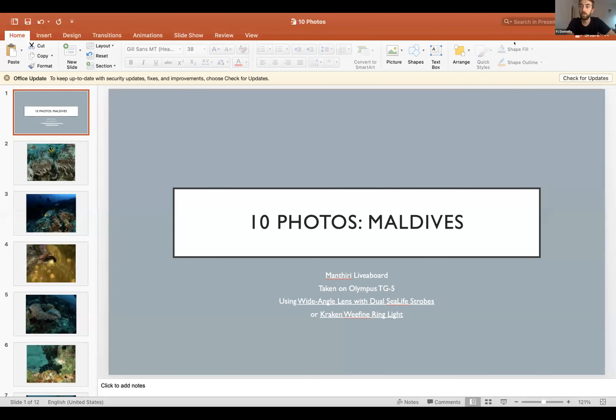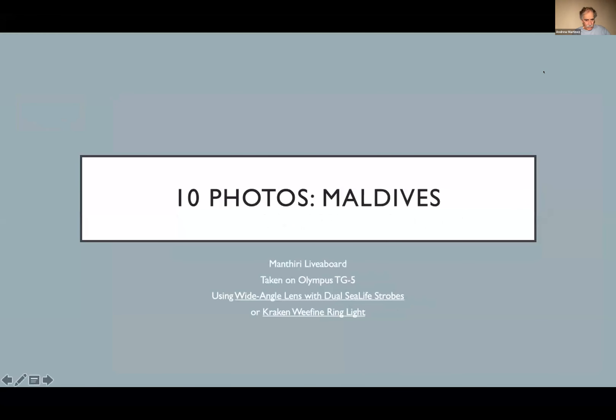Thank you, Matt. I will confess it has been a good two years since I have shared my screen over Zoom. Are you guys seeing that? He's going to be doing his 10 favorite photos, mostly centered around his trip to the Maldives last year.